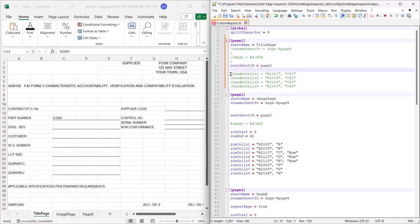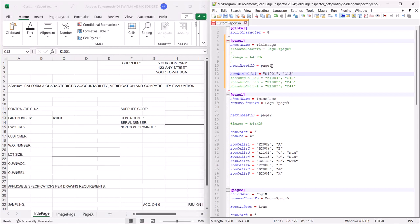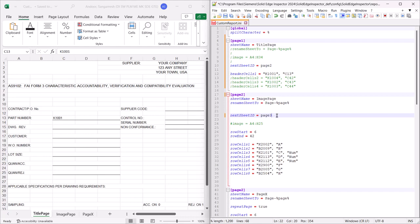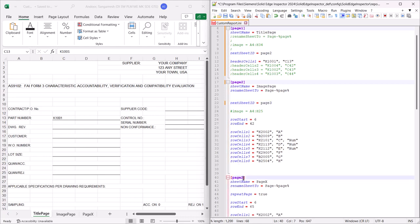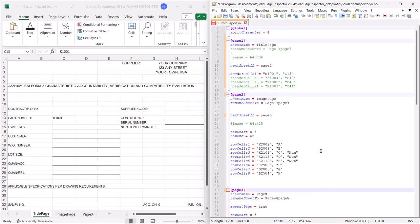Most importantly we need to define the header cell with the property name and Excel cell value where this value needs to be printed. In this case we need to update other pages information accordingly and save the file.